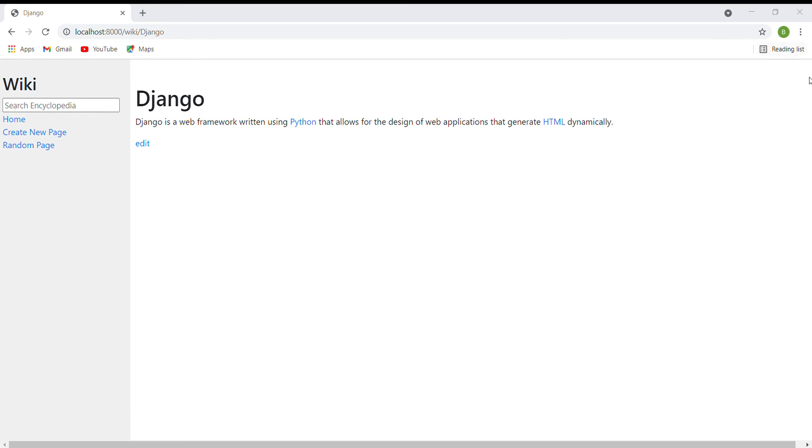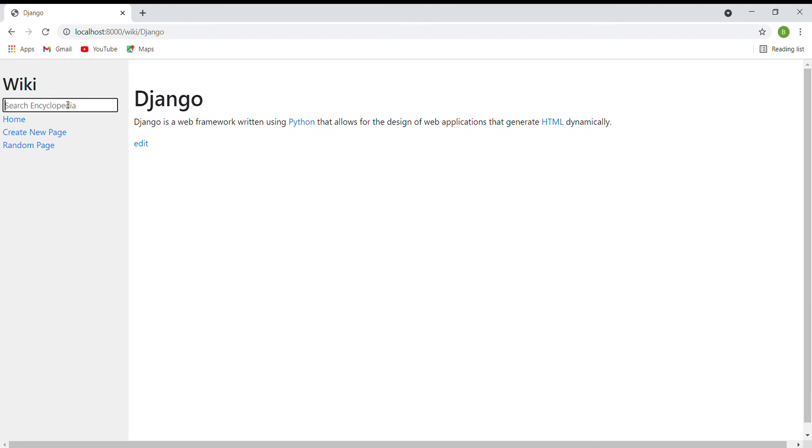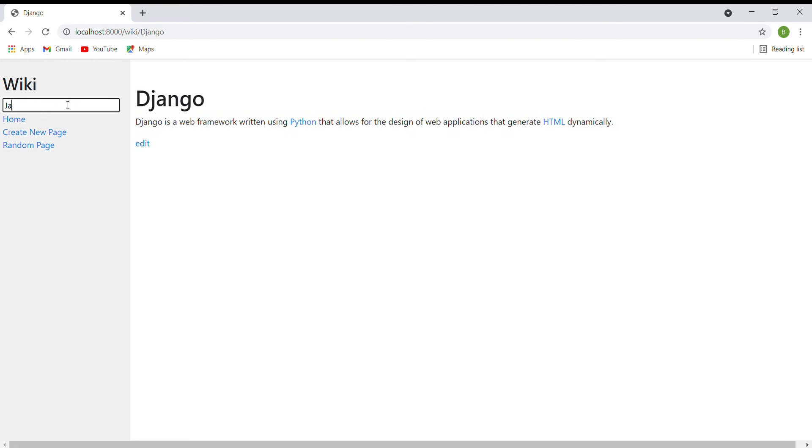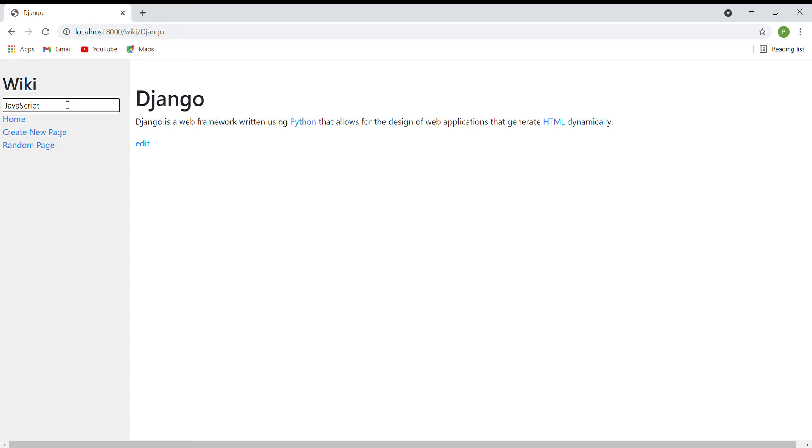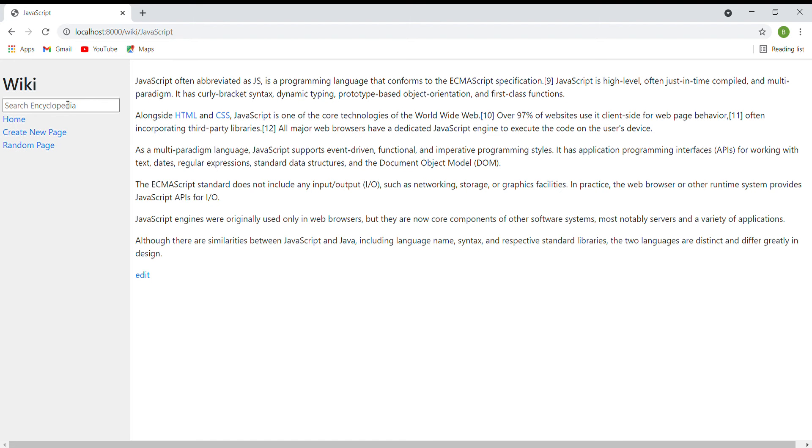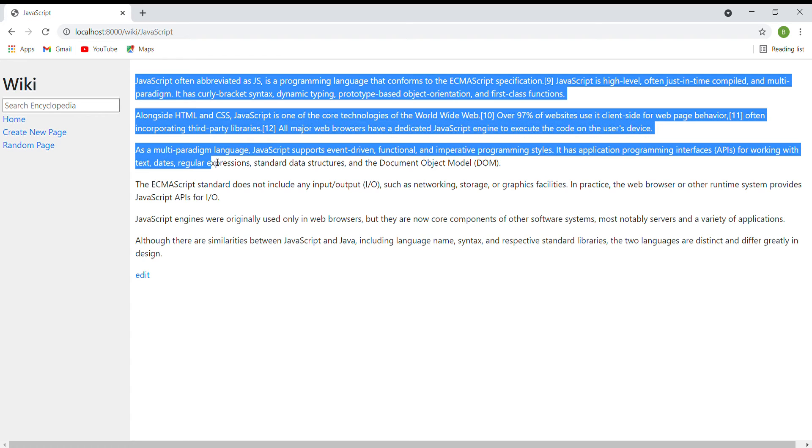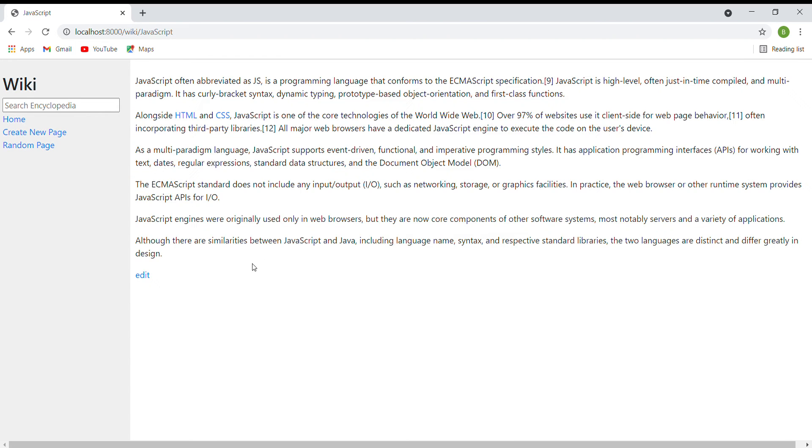The next one is the search. I can type in a query into the search box in the sidebar to search for an entry. For example, if I type in JavaScript and enter, it will redirect me to the encyclopedia entry if the query matches the entry name.